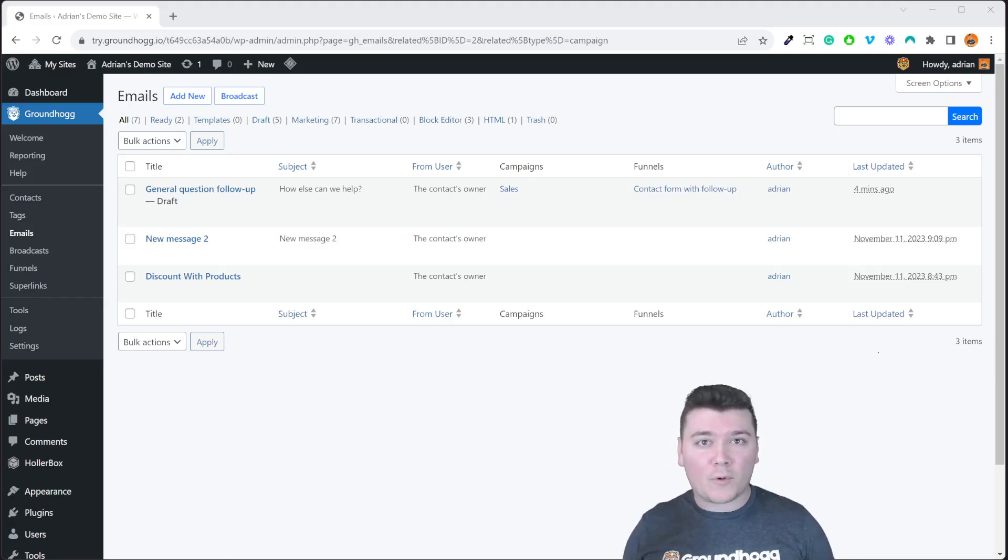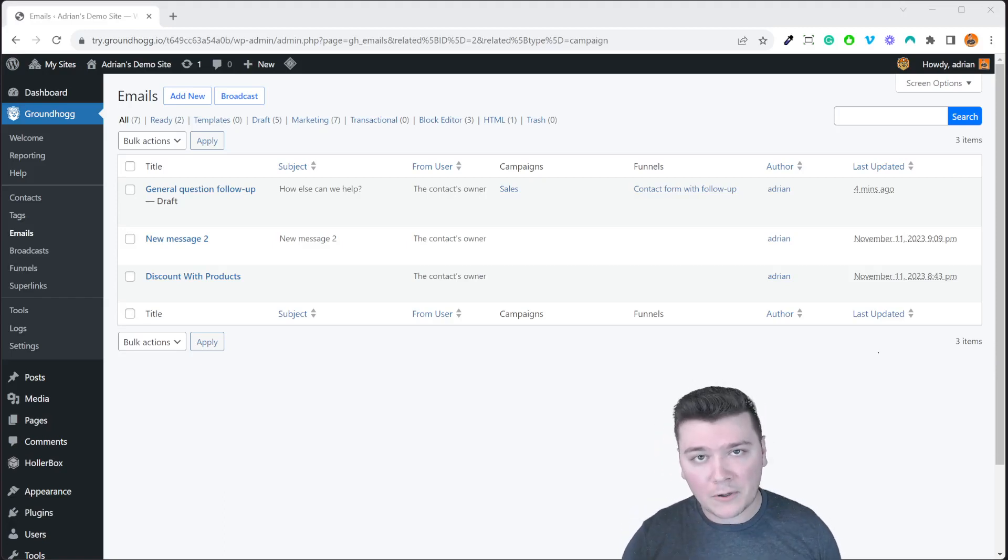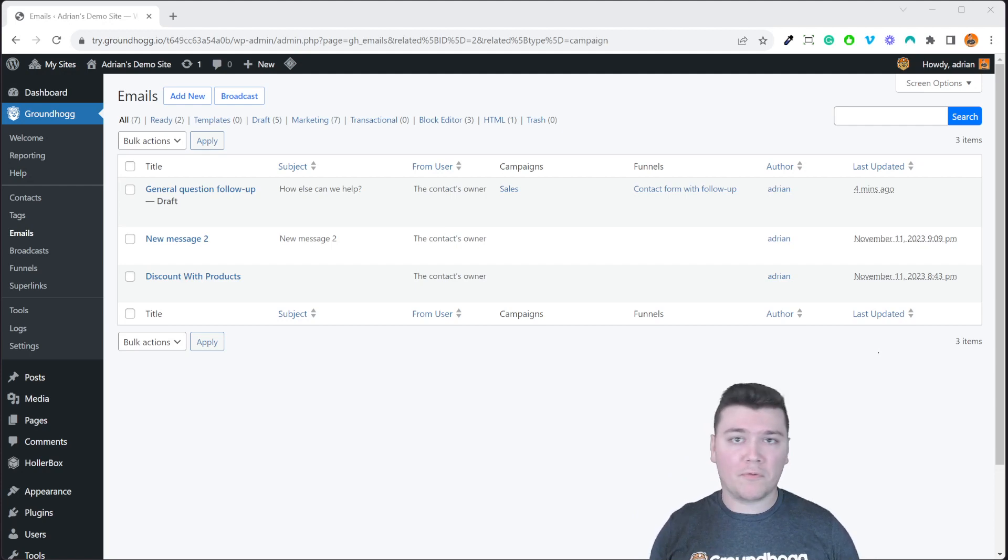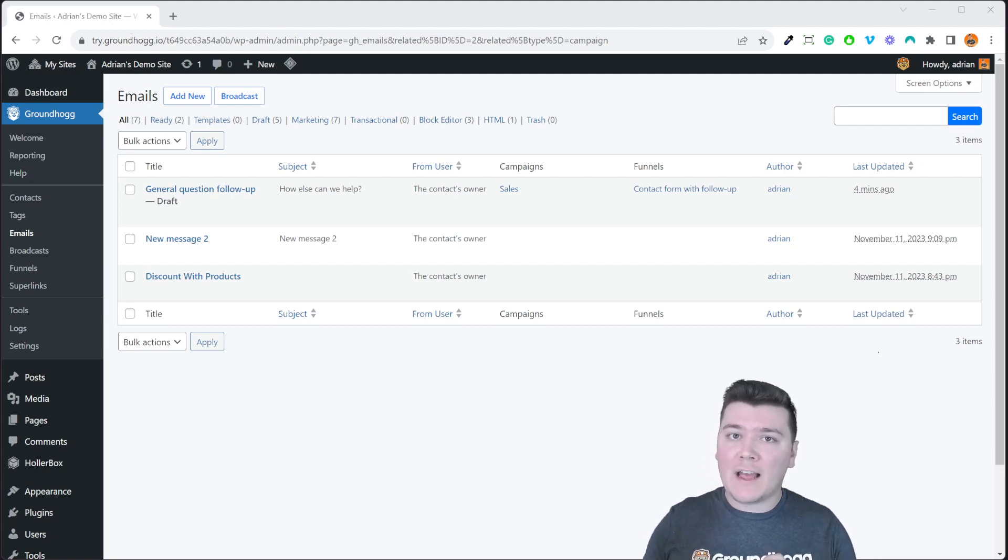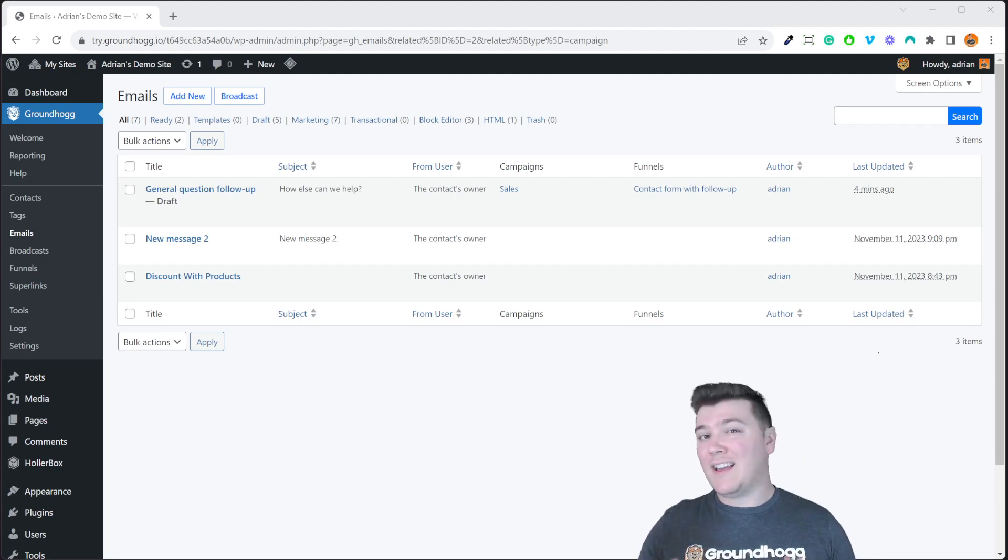Hey everyone, Adrian from Groundhog here with another update on Groundhog 3.0. Today we're going to be reviewing our campaigns feature which is all new to Groundhog 3.0.